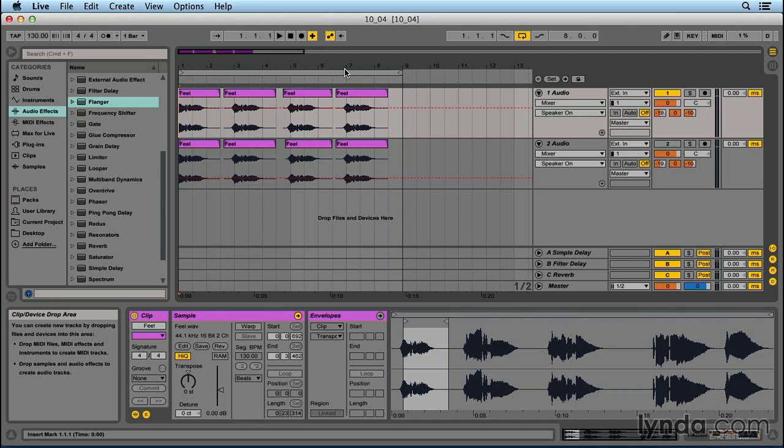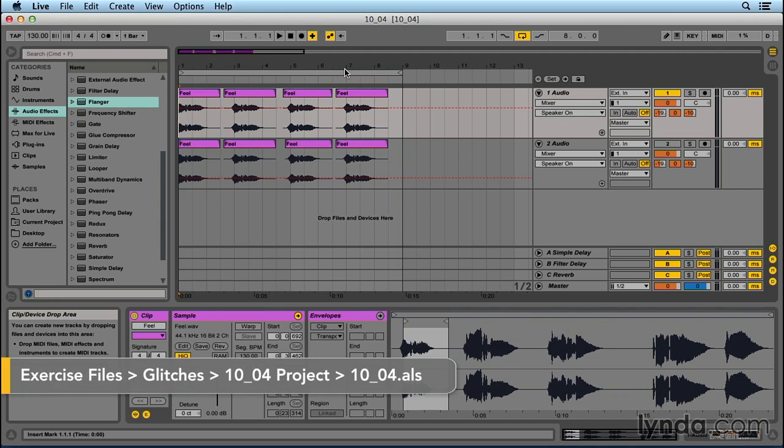In this video, I'll be showing you another quick and simple trick to study your sounds. I've got a vocal loaded up here, so let's hear what it sounds like.